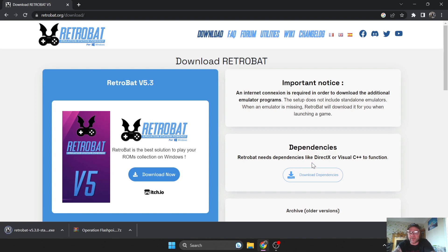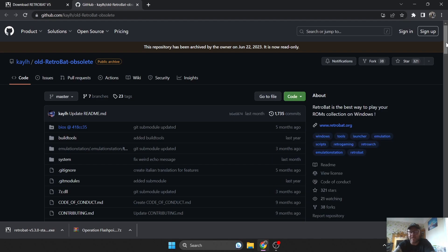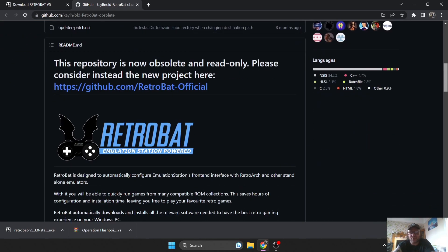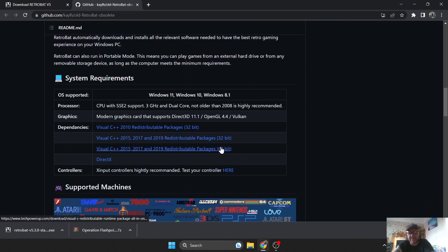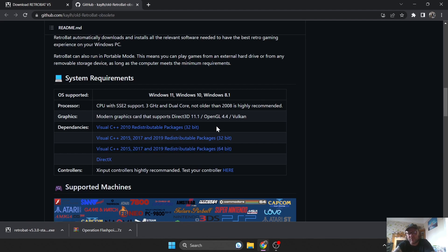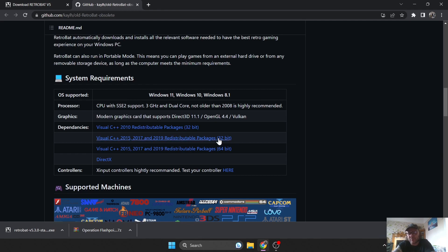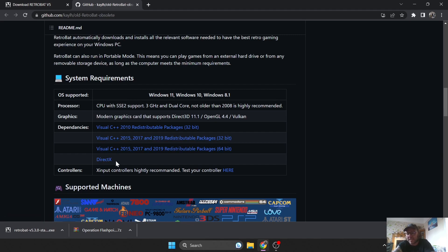I'm going to give you a heads up on how to do this. If we go to Download Dependencies, this brings you to a GitHub website. Scroll down — under Dependencies, we're looking at 32-bit and 64-bit, and we've also got DirectX. If you're running a computer with a 32-bit processor, download C++ 2010, and also the 32-bit version for 2015, 2017, and 2019.